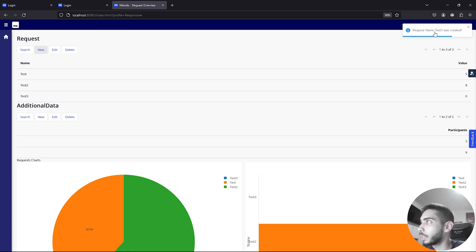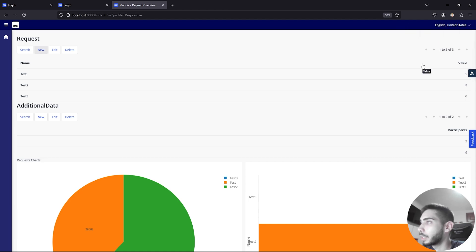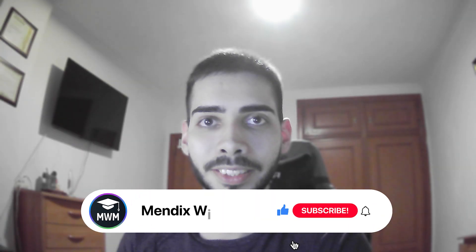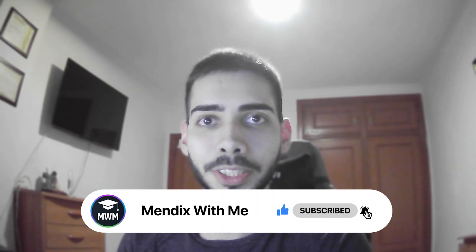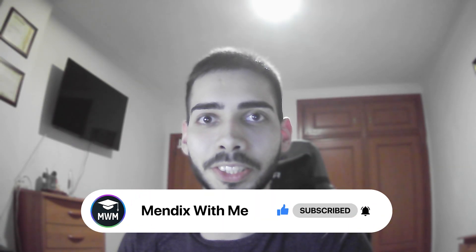As soon as I move my mouse from the notification, the progress bar will continue to decrease. And when the progress bar ends, the toast notification disappears. Thank you guys for watching. Don't forget to leave a like. See you soon. Bye bye.